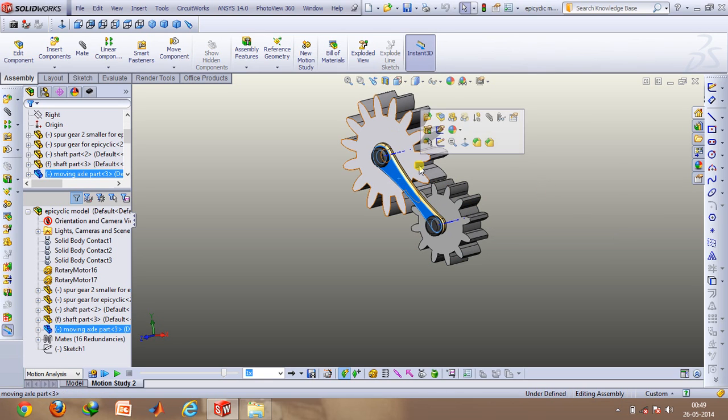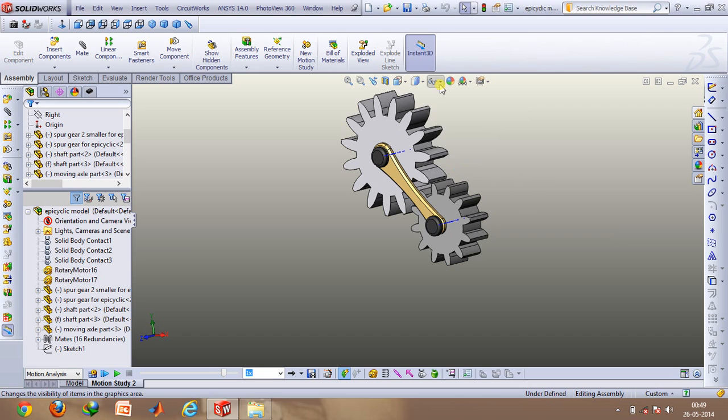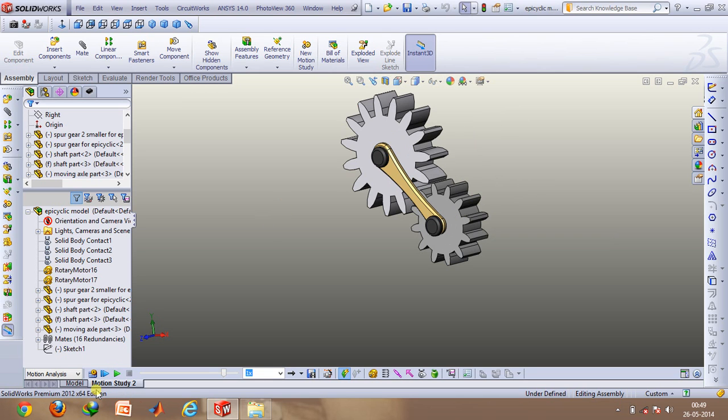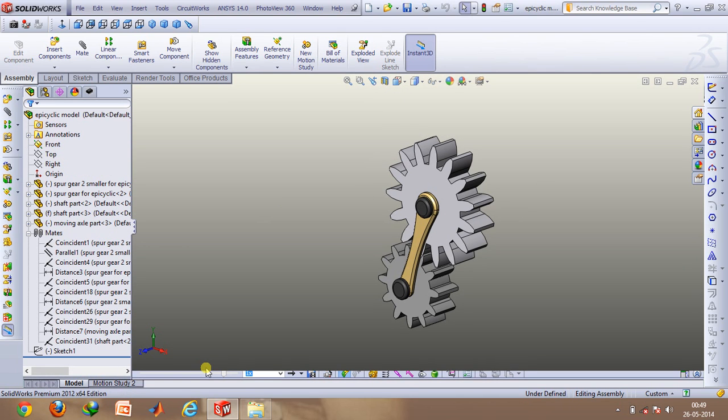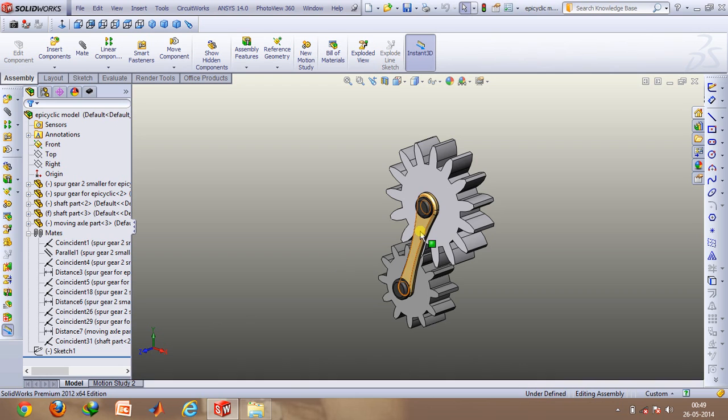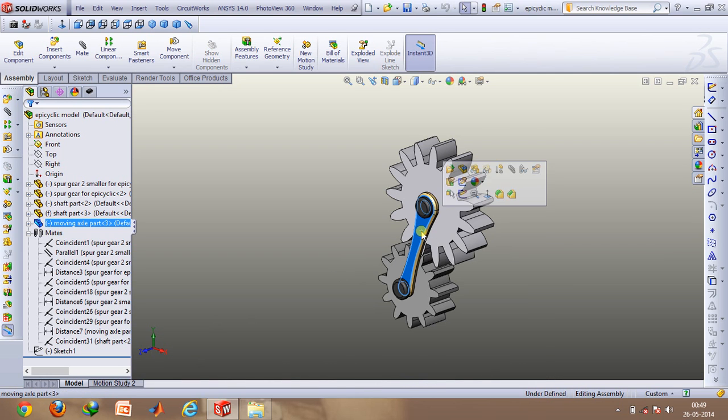This arm is known as the planet carrier. Now I'll be discussing how you can create this assembly. So first of all just let me hide up these components.